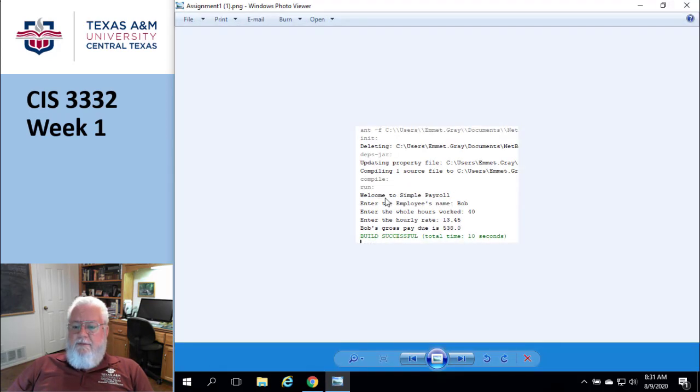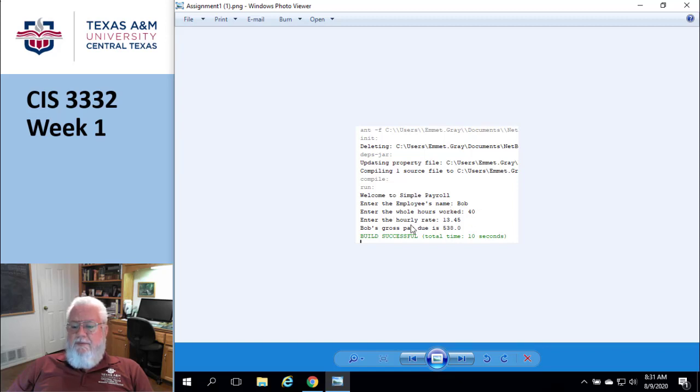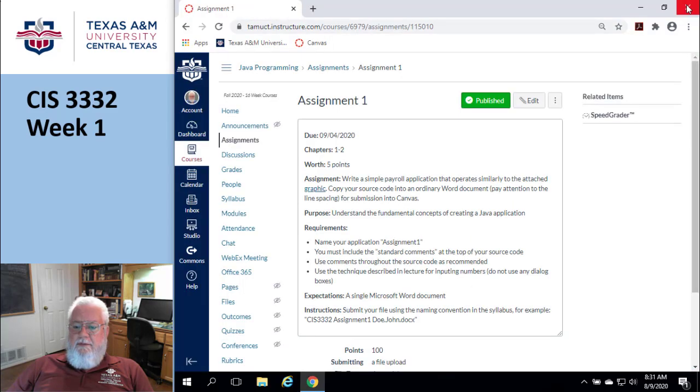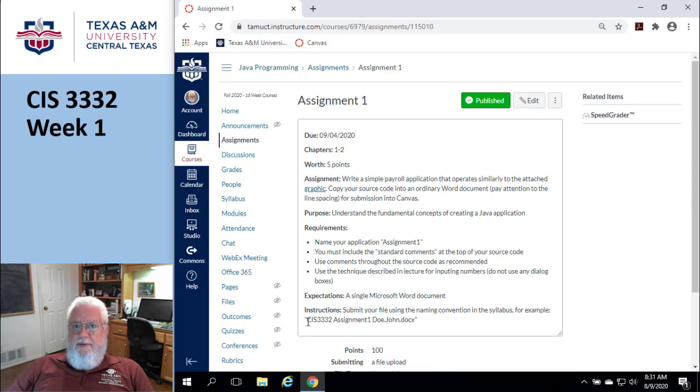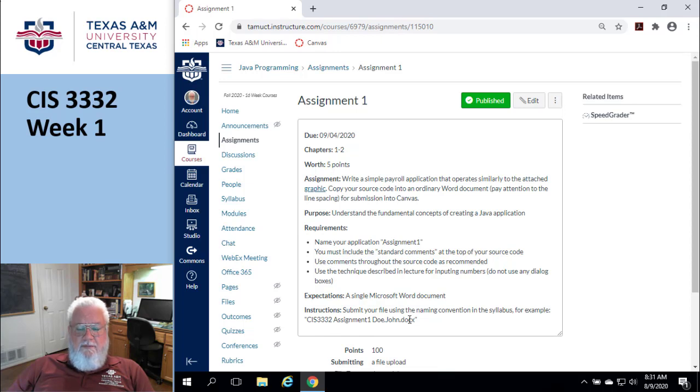It basically says welcome to payroll. Enter the person's name, get the number of hours worked, enter their hourly rate, and then calculate out what their pay is. Remember the naming convention when you turn these things in? You're going to be copying and pasting this into a Word document and then using this naming convention.